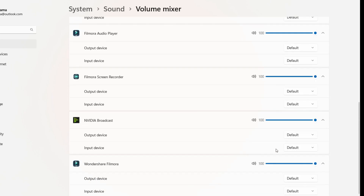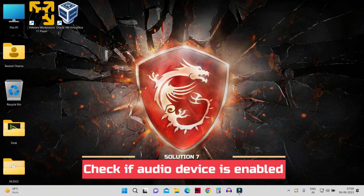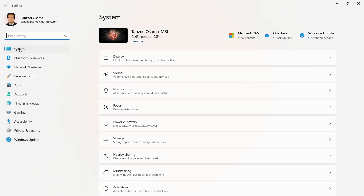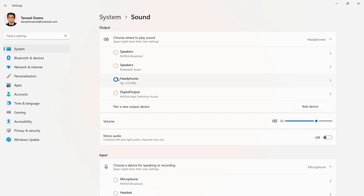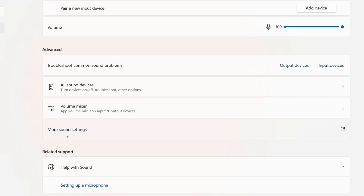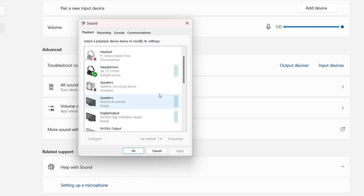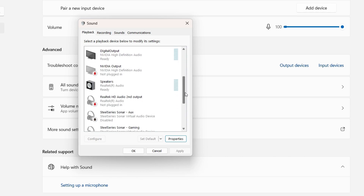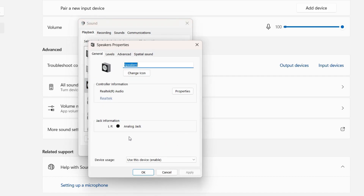Right-click the Start button, click Settings, then under System find the Sound setting and click on it. Scroll down to find 'More sound settings' and click it. From here you can select your output device and make sure it is not disabled. Click on the device, then click Properties — under Device Usage it should say 'Use this device', meaning it is enabled. Do this for all your output devices.